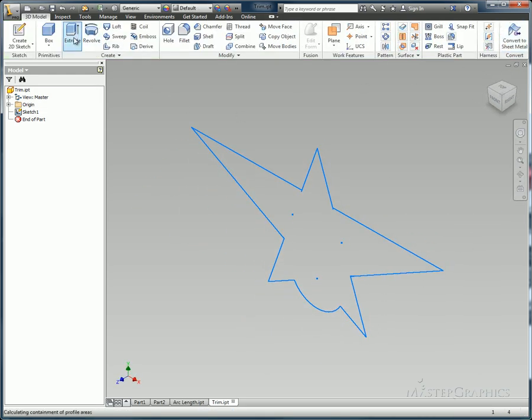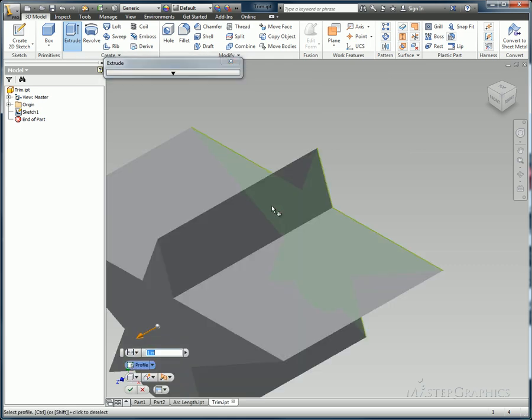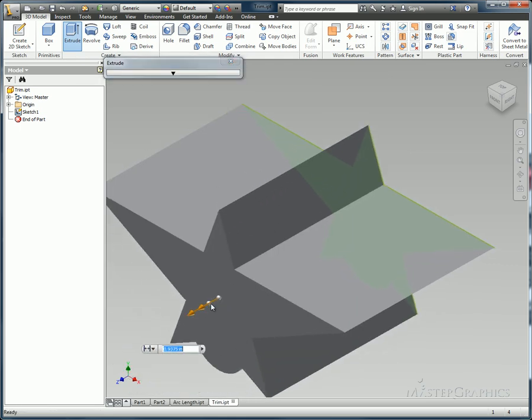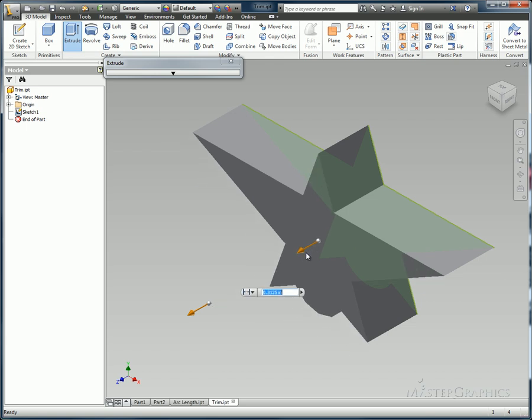Now when I extrude this, I'm not going to have any challenges to go through because the area it wants to extrude does make a watertight envelope to it.